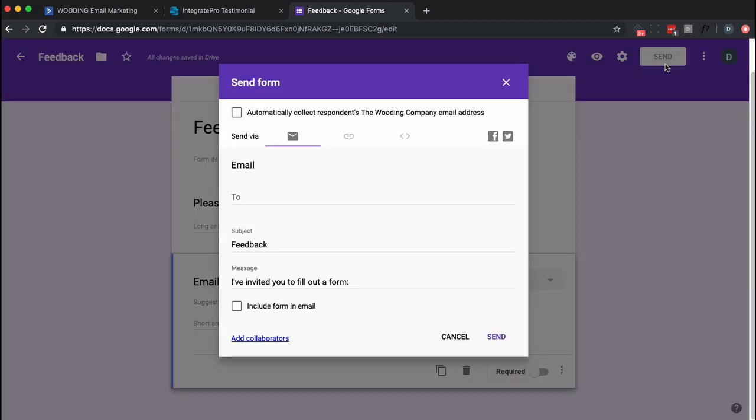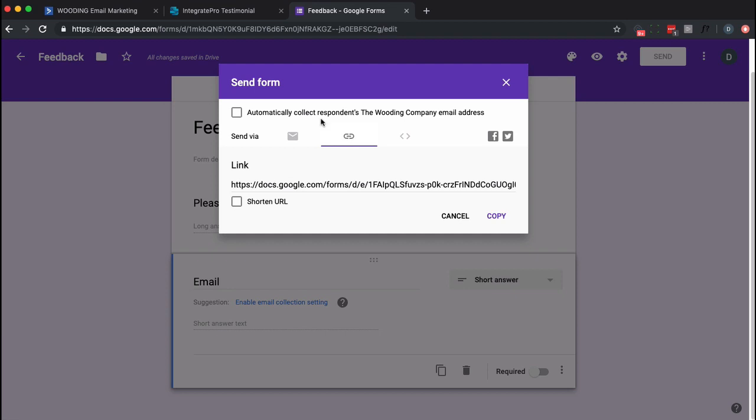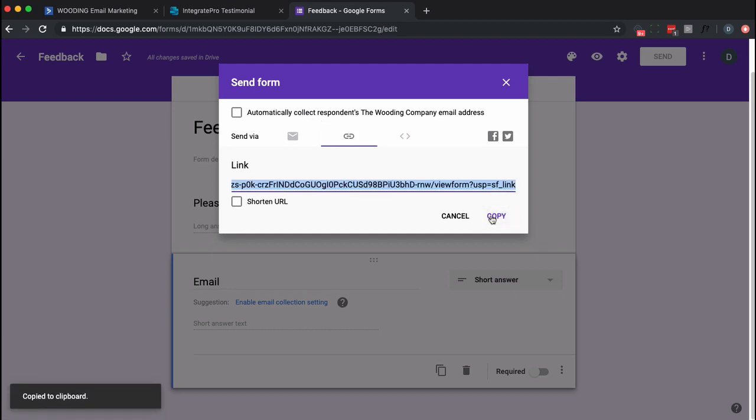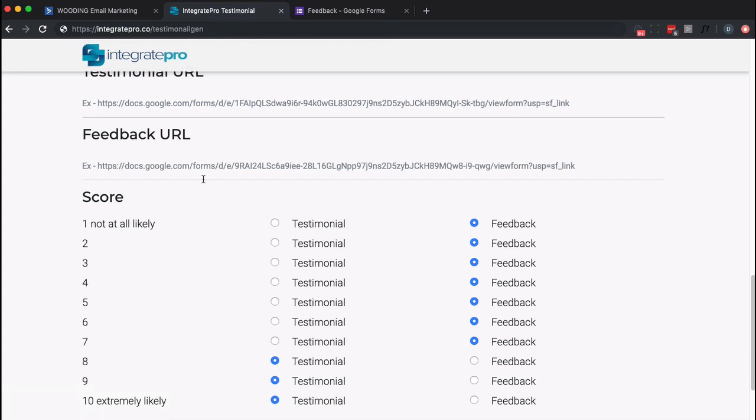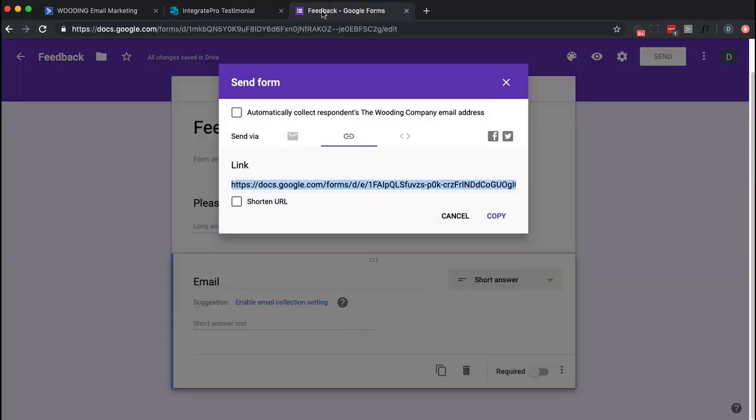I'm going to go up here to Send. I'm going to copy that one. And now I want to go back into here. And this is my Feedback one. So I'm done with that.